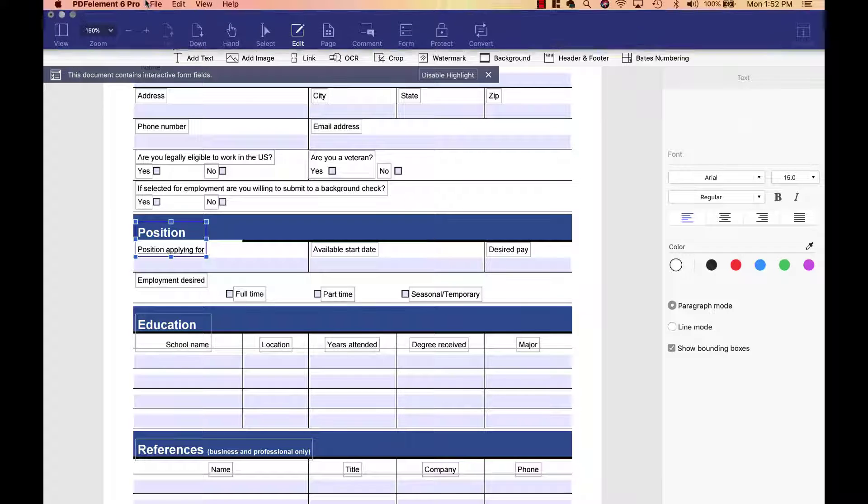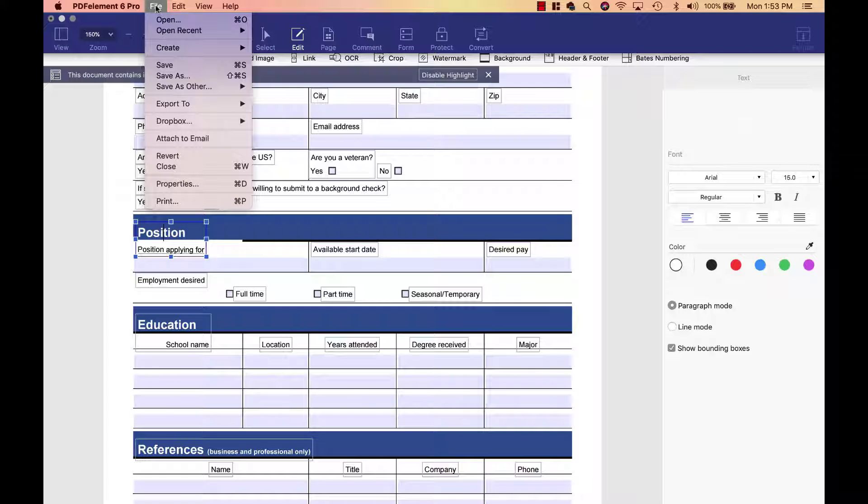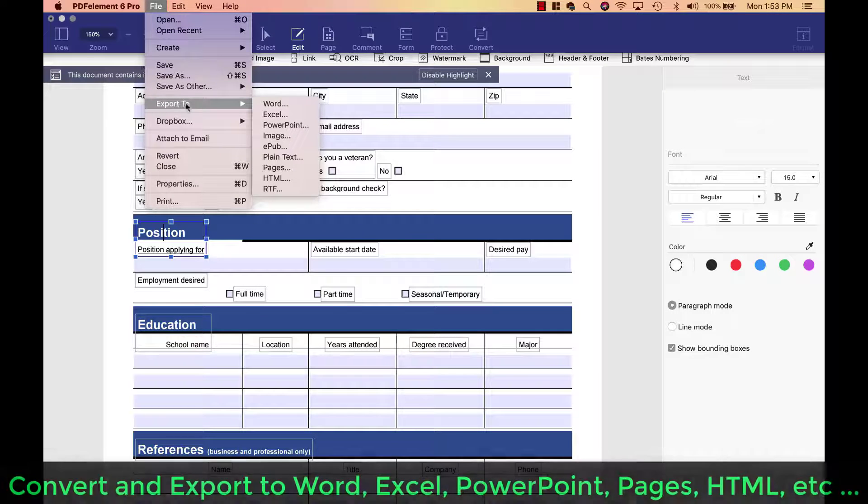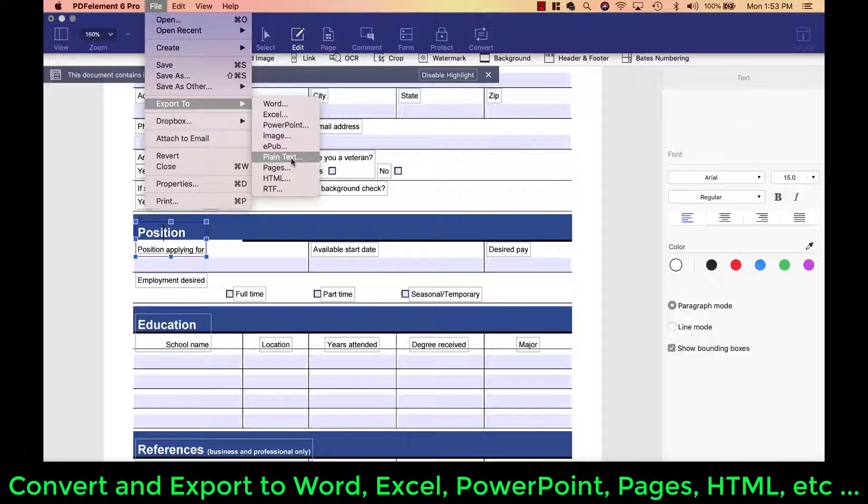Now, once I'm done, I can click on file and I can say export. And then I can export this to Word, Excel, PowerPoint, image, e-pub, plain text, pages, HTML, RTF, whatever.